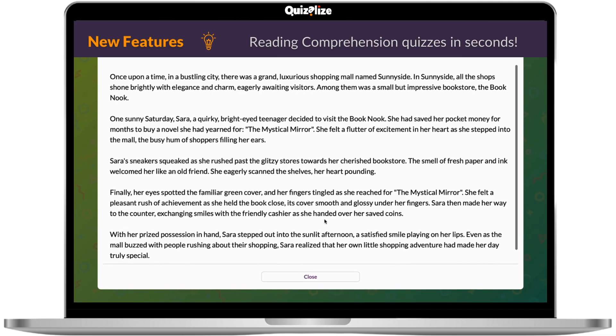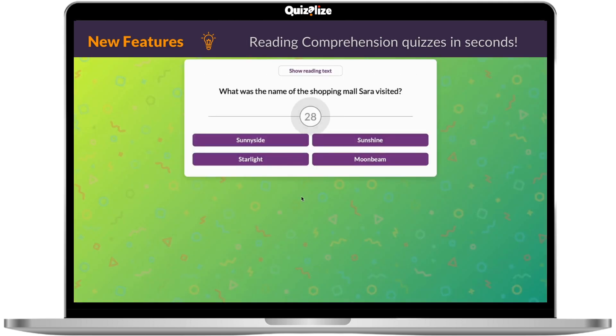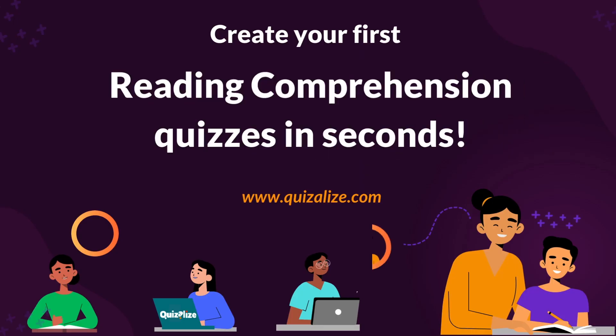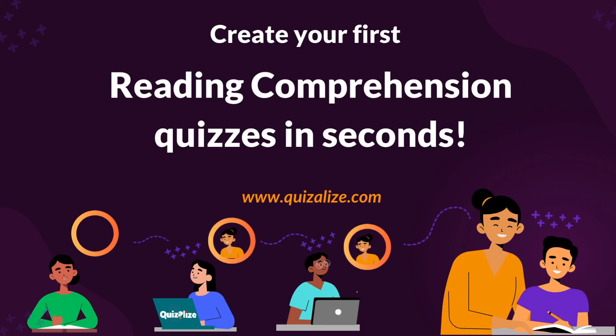And there you have it. This is amazing and it's bound to excite any world languages teacher. Happy Quizzalizing!